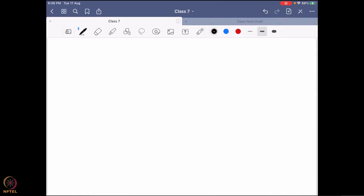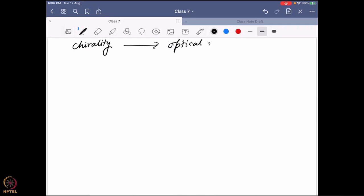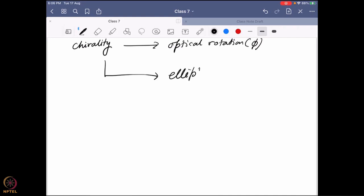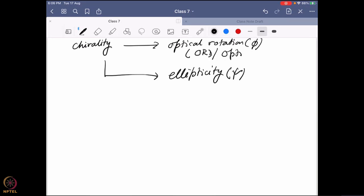Once we have the understanding of the origin of chirality, the question is how we can monitor chirality. We can monitor it in two different ways: one is through optical rotation, and the other is through ellipticity. The optical rotation approach is what we call ORD — optical rotatory dispersion — where we actually try to find out the change in optical rotation over a range of wavelengths.